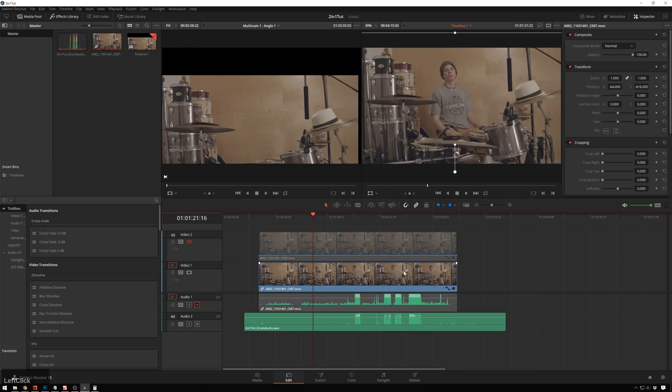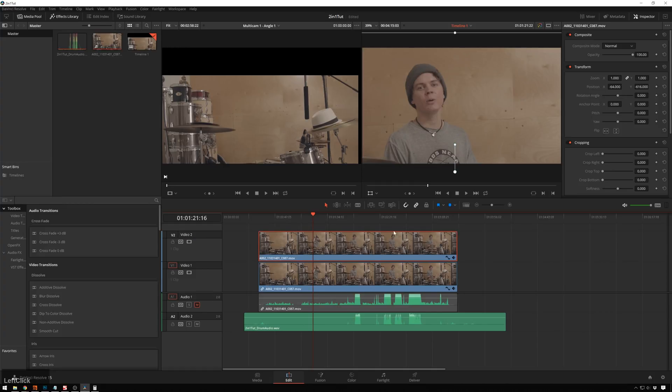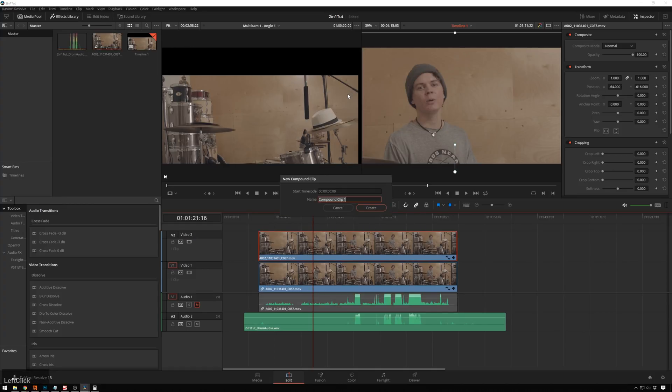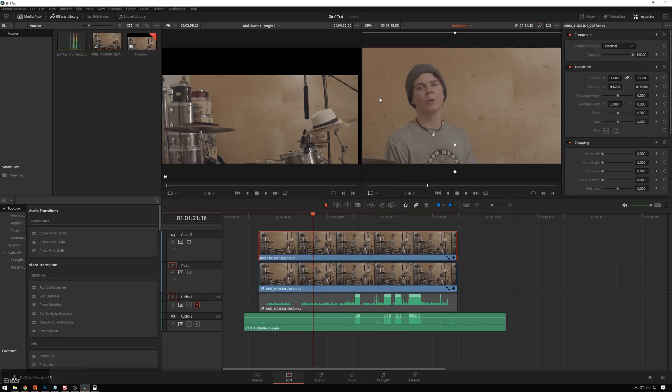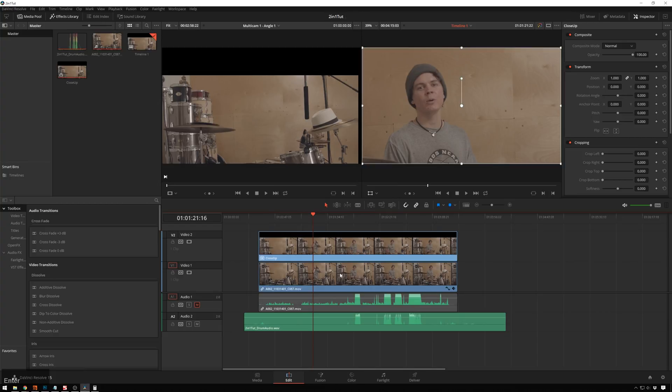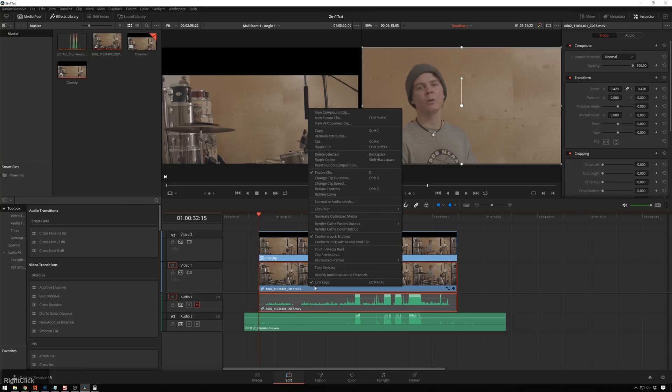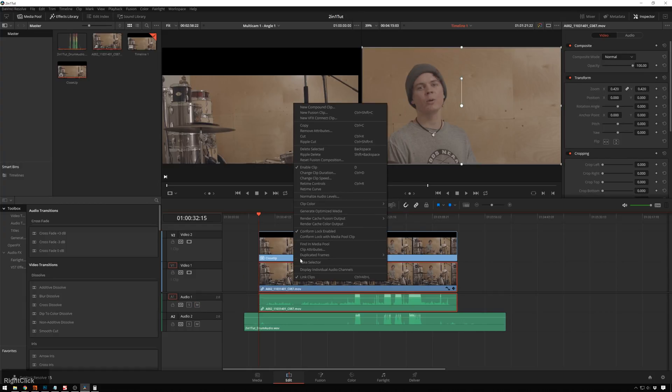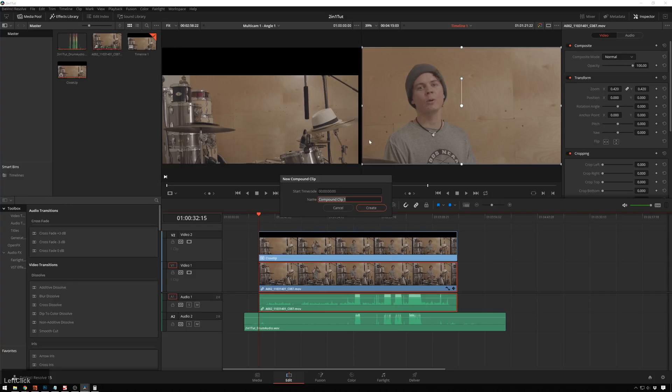Then if we want to go ahead and make these into a multi-cam clip, the easiest way to do that that I know is we'll turn this on and we'll make each of these its own compound clip. So right-click, new compound clip, close-up. And make this a new compound clip, wide. Unmute this audio real quick, this in a new compound clip, wide.